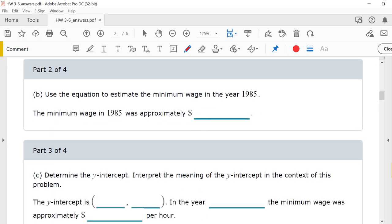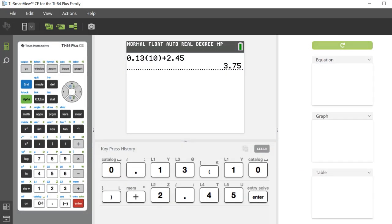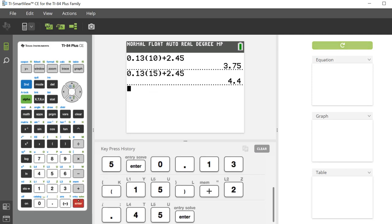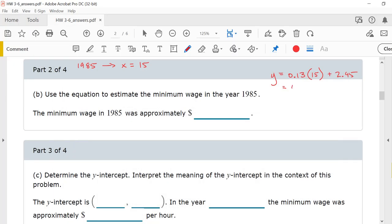Part 2: Use the equation to estimate the minimum wage in the year 1985. 1985 would correspond to x equals 15, if 1970 was x equals 0. So y equals 0.13 times 15 plus 2.45. The minimum wage in 1985 was approximately $4.40 per hour.